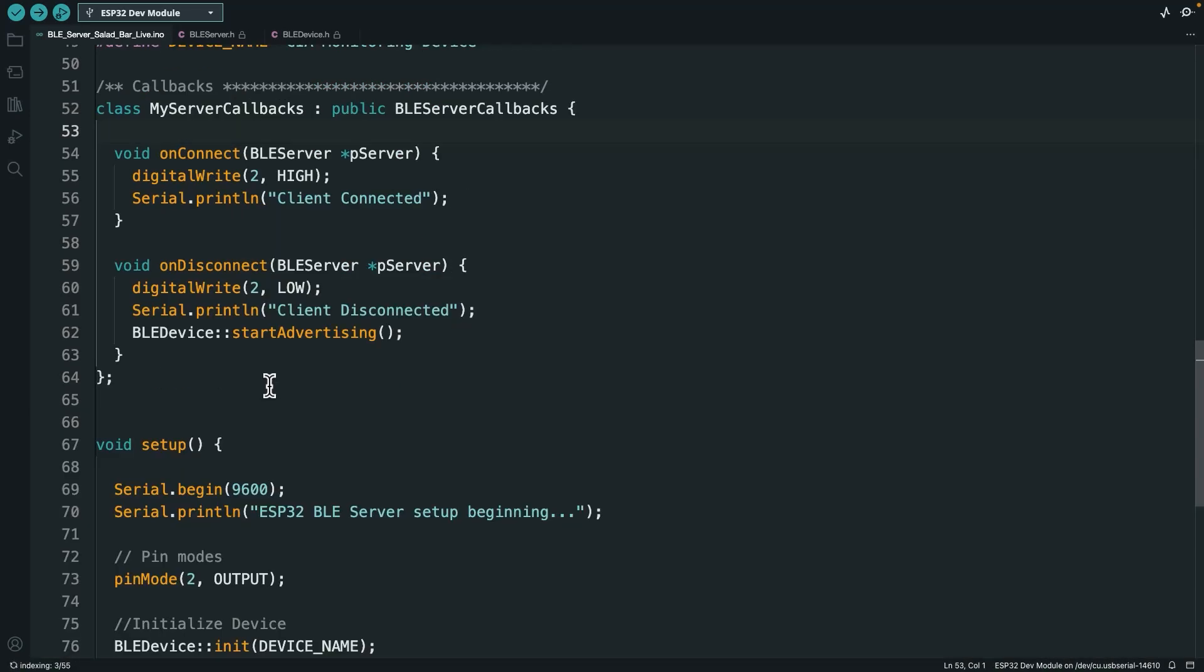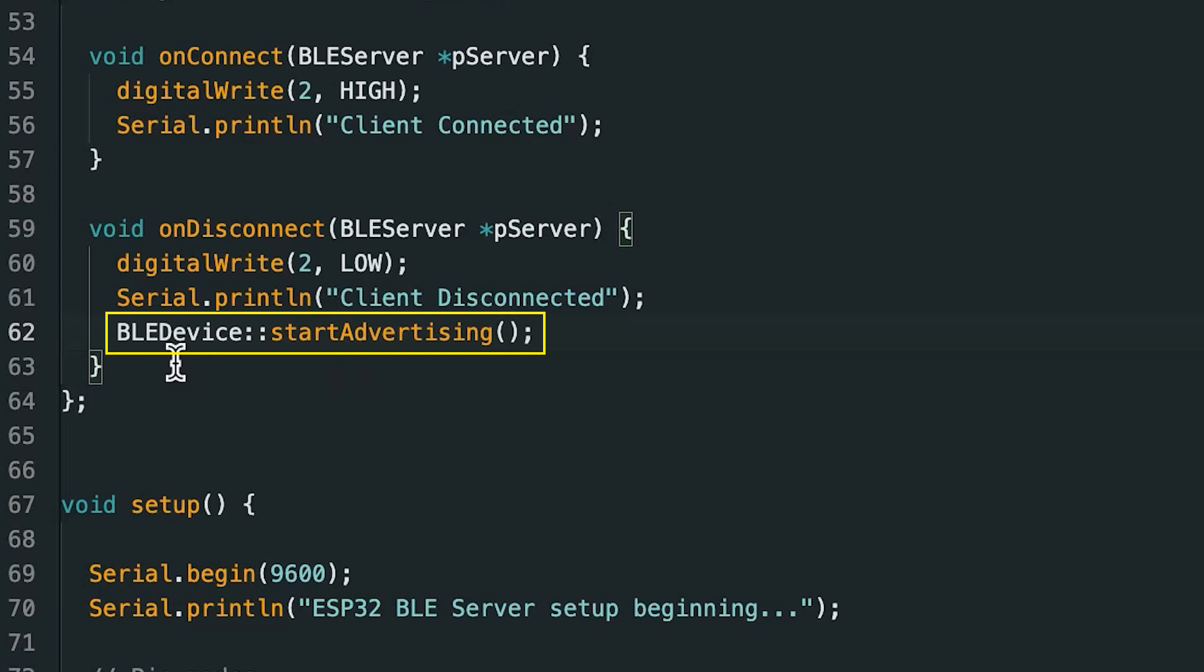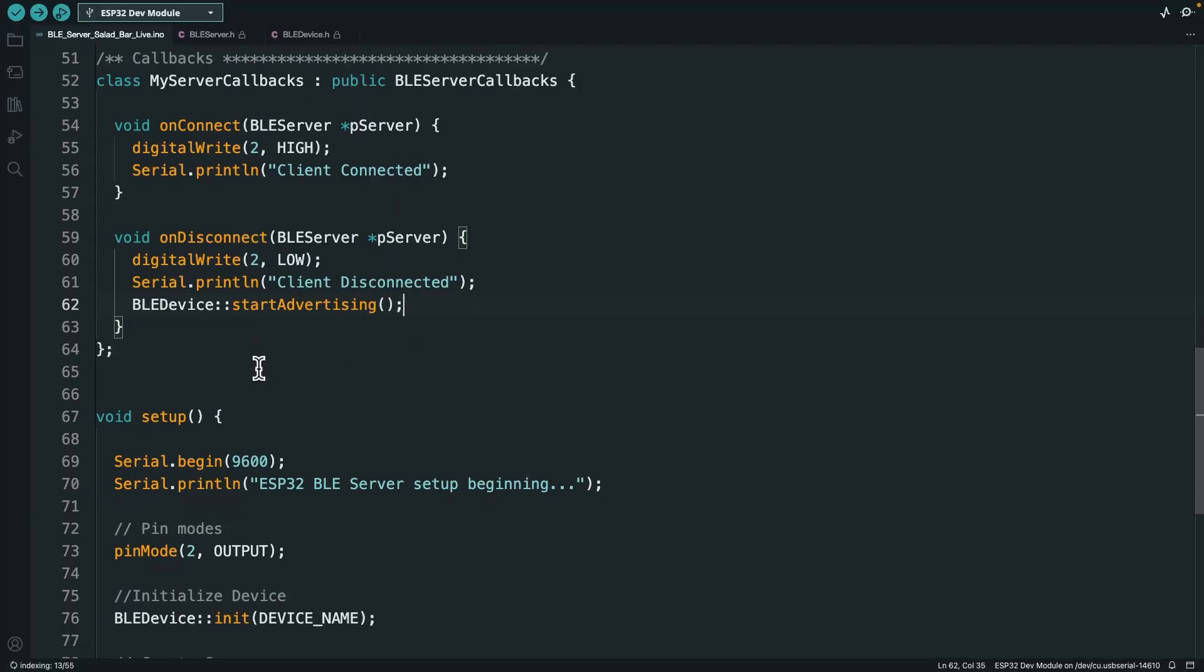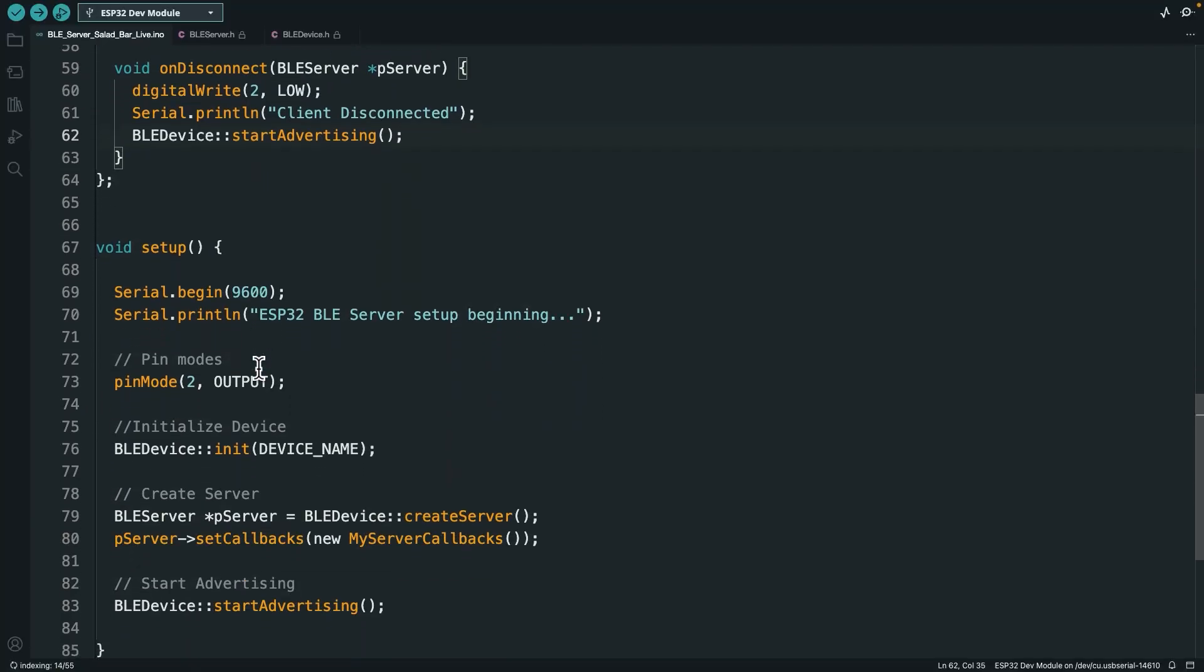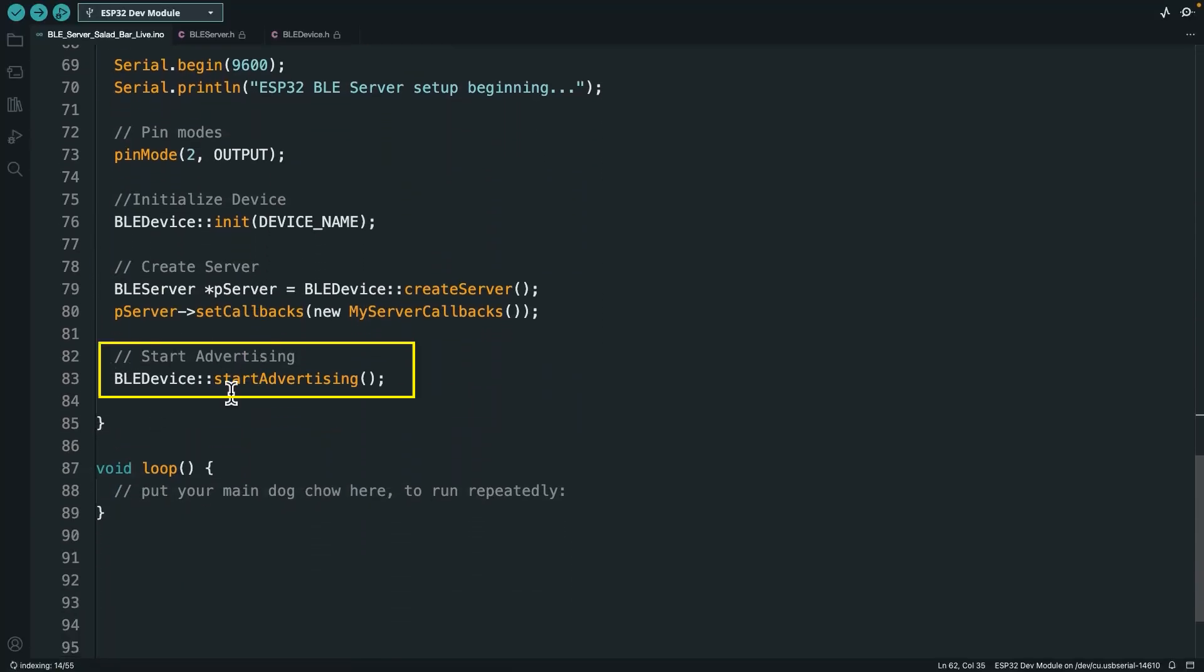Alright, so what I did is I added this one line of code. I just said BLE device start advertising. Again, that static function of this BLE device library. Same exact line of code that I used down here in setup when we started advertising.